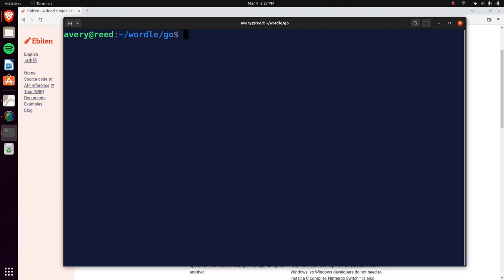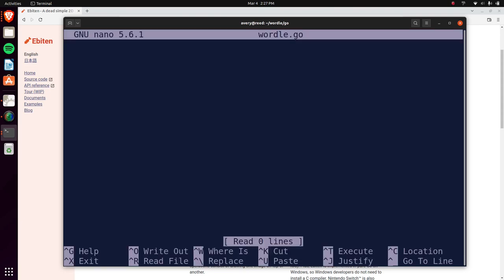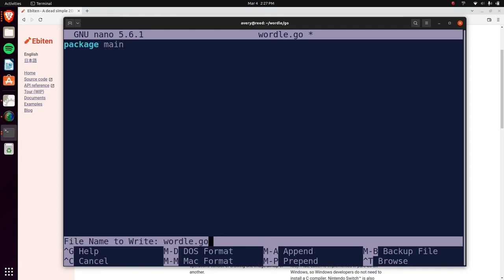We're also going to be using a font — actually, we won't need to find one separately. The fonts are provided by Ebitengine, so whenever we install and set up everything it's going to have that included. Now into our file — I'm using nano as my text editor, but you can use any of the other editors I showed you, or even Notepad++ if you're a beginner.